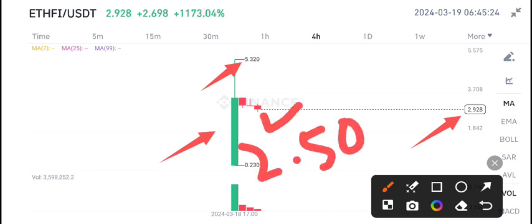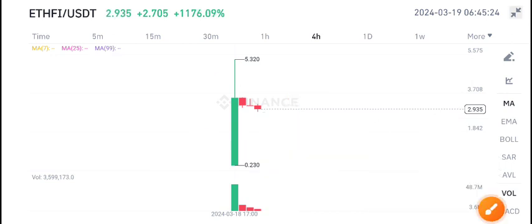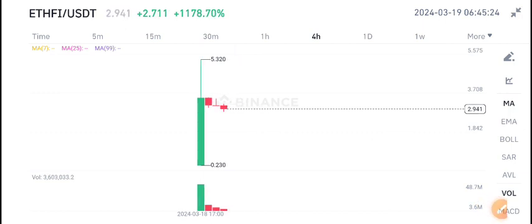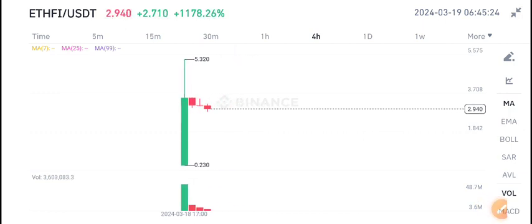If the volume is positive, then we can expect a little bit of pump in ETHFI coin. For the latest update about ETHFI coin, join my telegram group. Currently it's looking bearish.